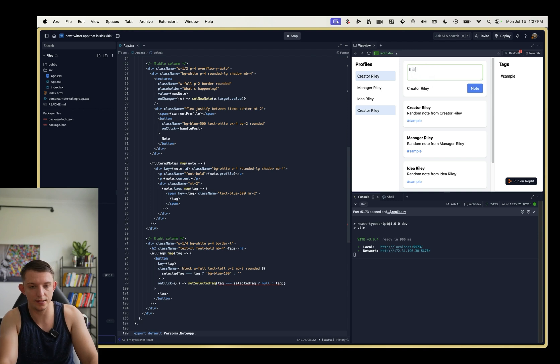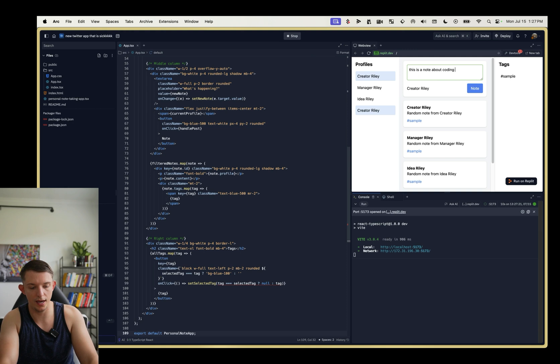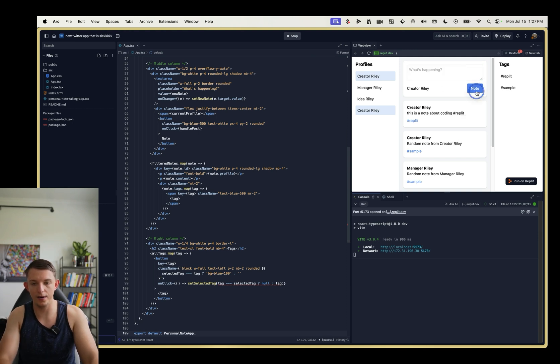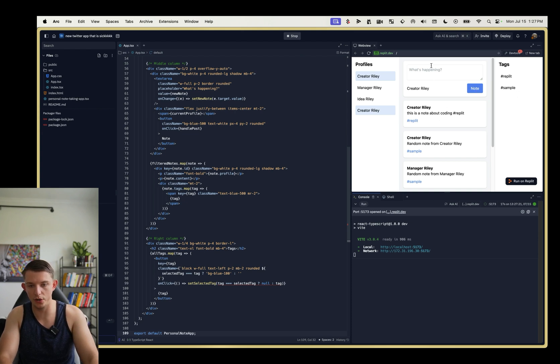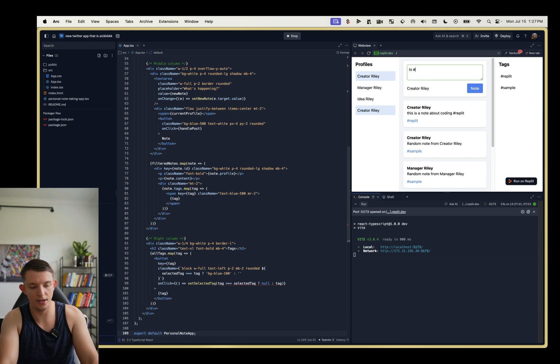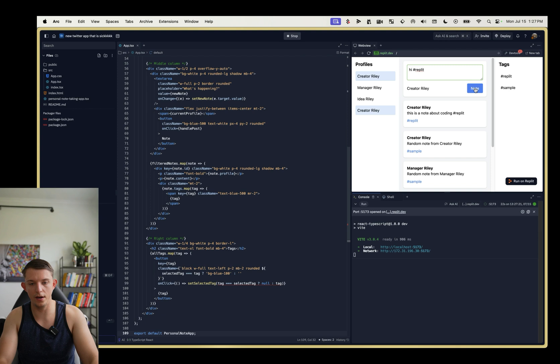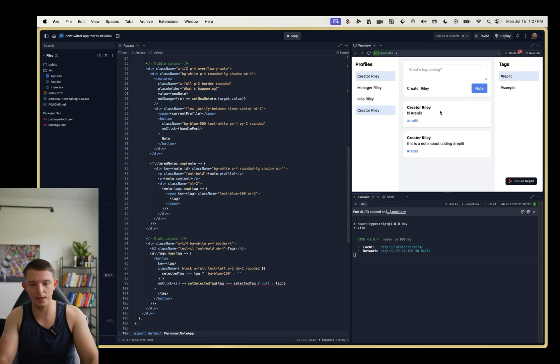What is happening? This is a note about coding hashtag repl. And we're going to hit note. And there we go. We can click on the repl tag and it should only show or say hi, hashtag repl. And we can hit note. And now we can click repl and we can see those two notes.